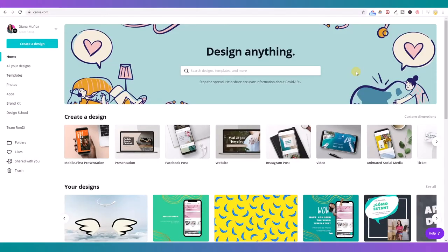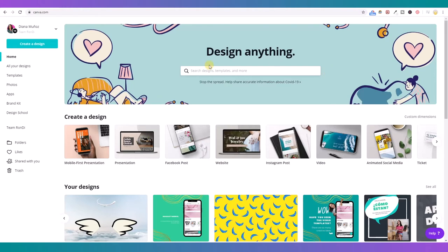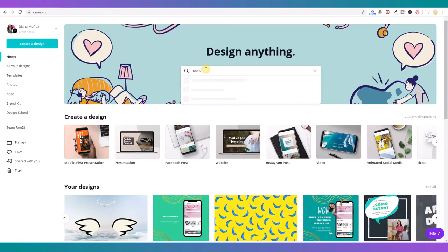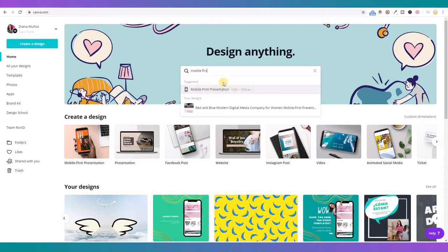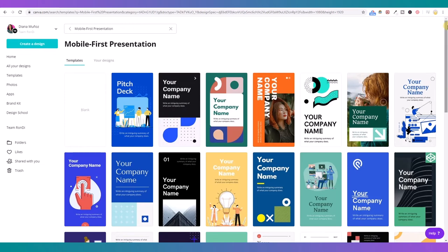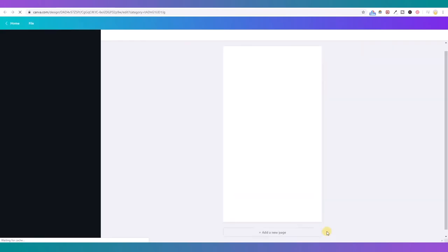Sure, Ronny. So here we are in my Canva account and I would like to show you guys how to create a website that looks good on desktop but also on mobile. Because nowadays people are using their mobile phones a lot, and we need to make sure that our website looks perfect on mobile devices. So for this I'm going to create my design as a mobile-first presentation size. Here when I type 'mobile first', Canva is suggesting this option. I'm going to click on this suggestion.